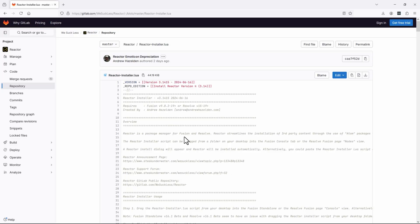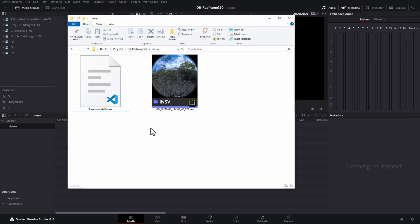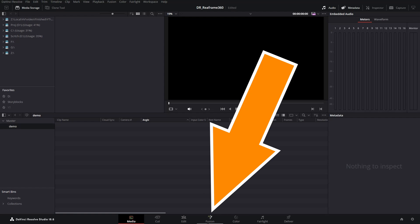I'll put a link to this page in the description. What you need to do is click on this button here to download this script. And when you've downloaded it, you should get this reactor install.lua file.